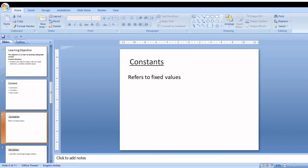The number 5 is called a fixed value or constant, which does not change during the execution of a program. There are several categories of constants in Java. There are two major categories: numeric constants and character constants. Under numeric constants, you have two subtypes: integer constant and floating point or real constant. Under character constants, you again have two subtypes: character constant and string constant.